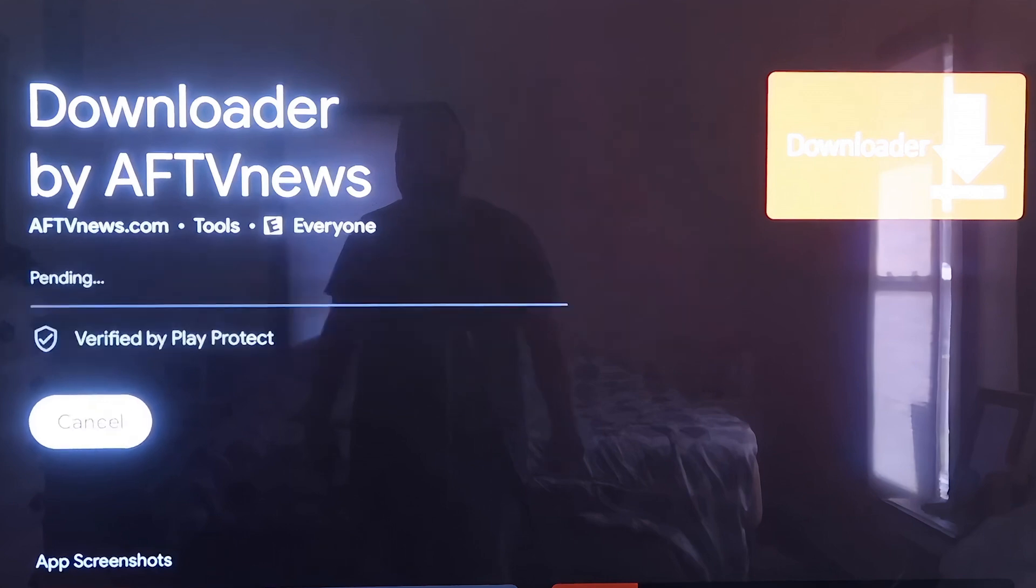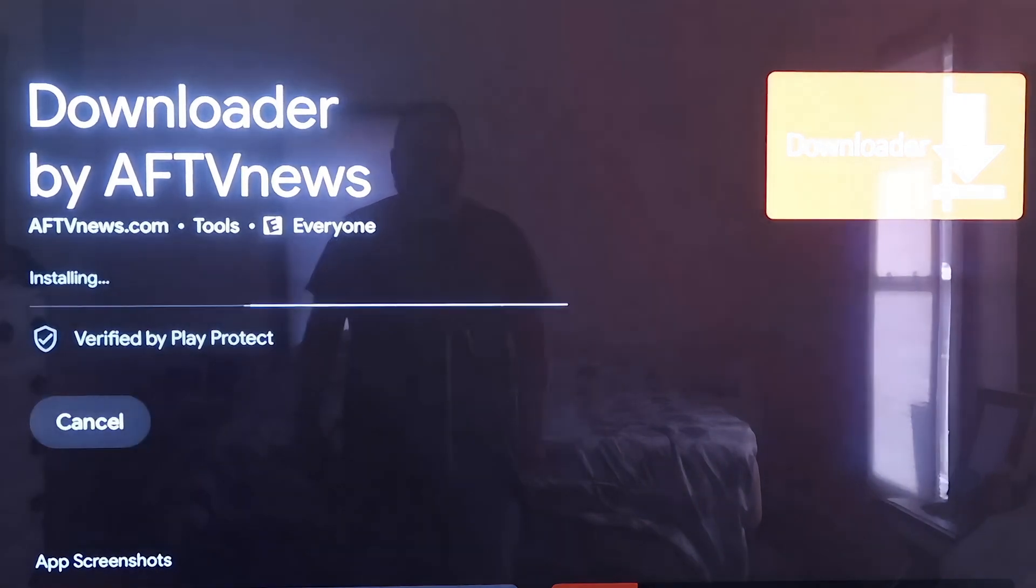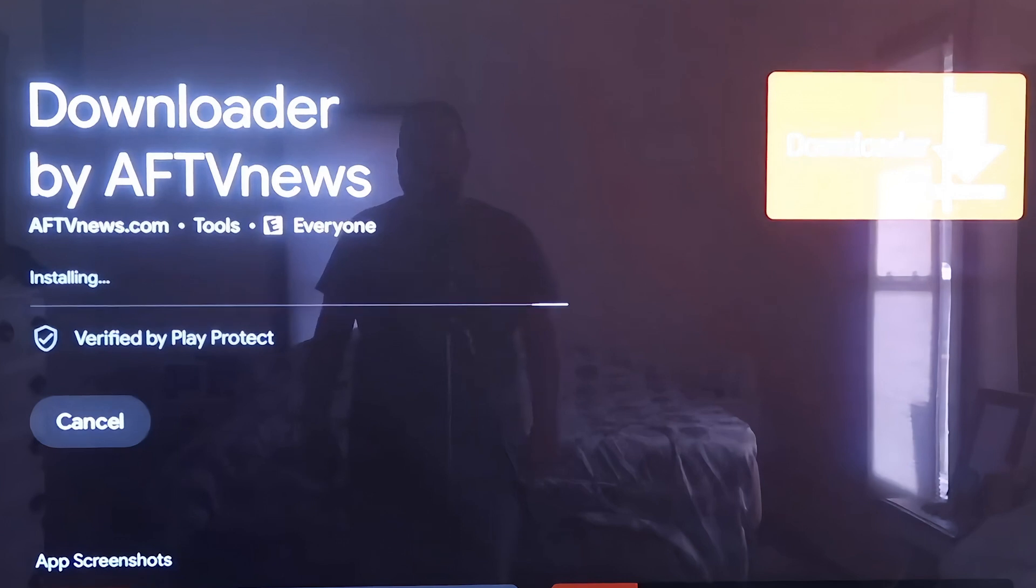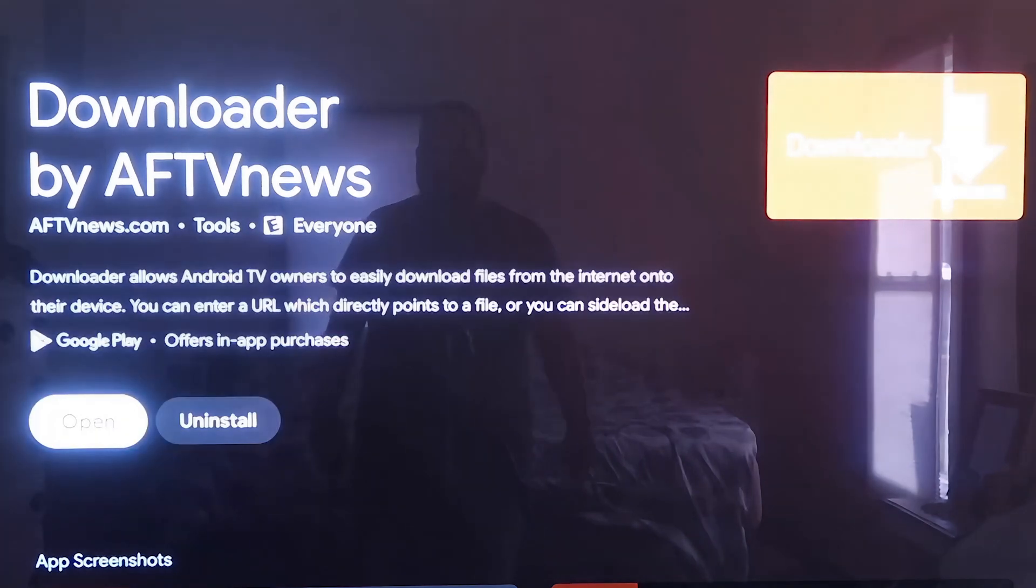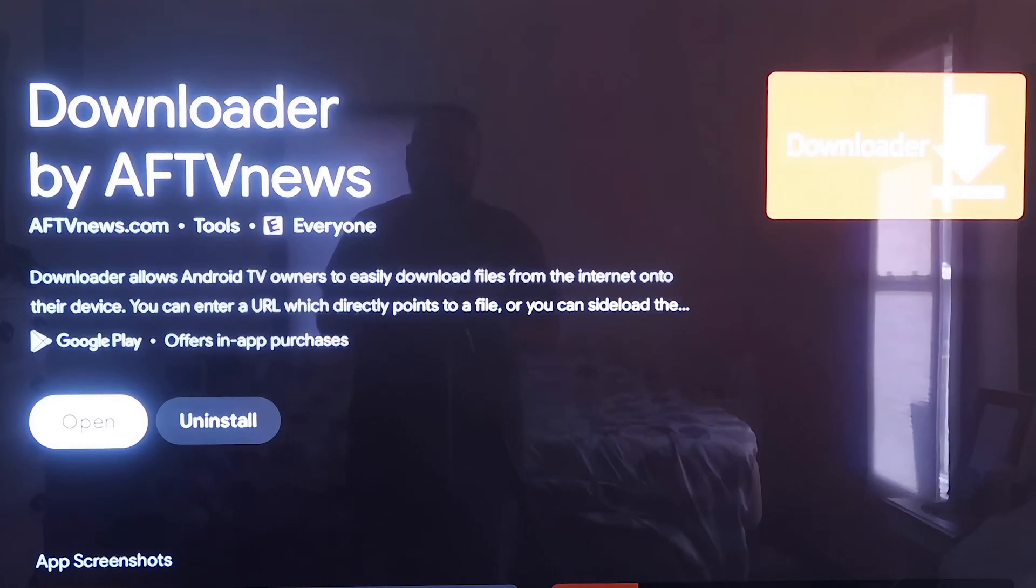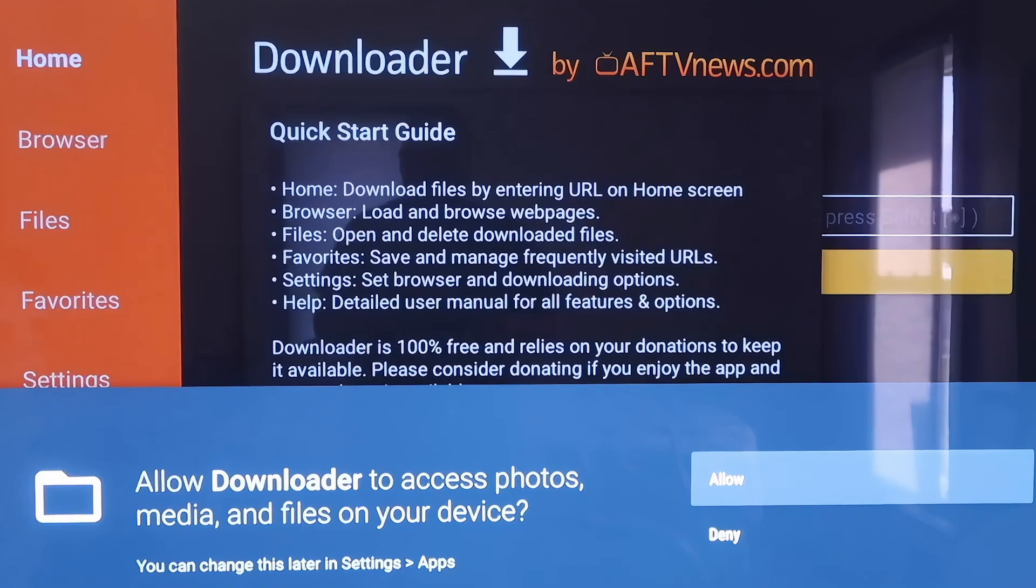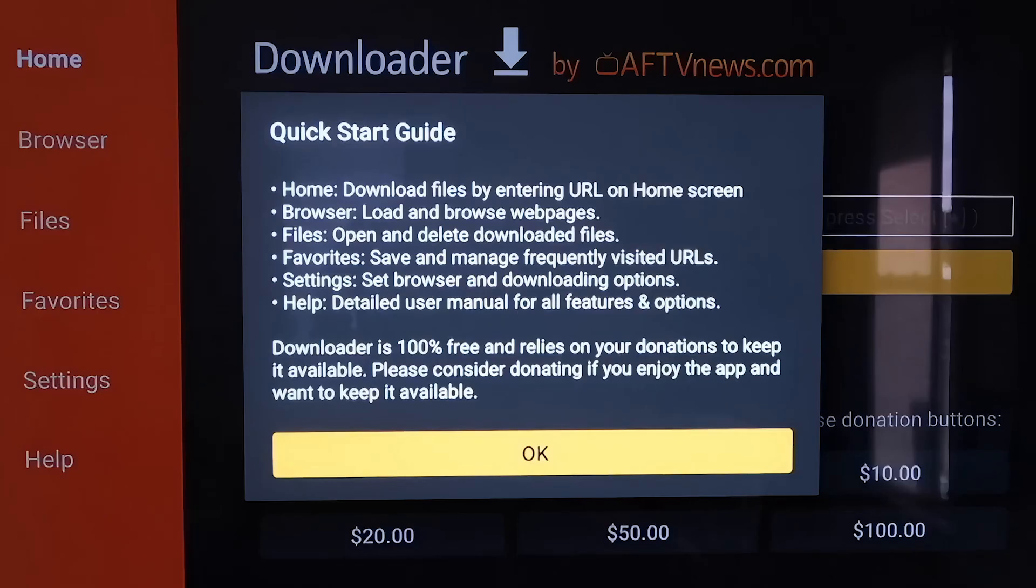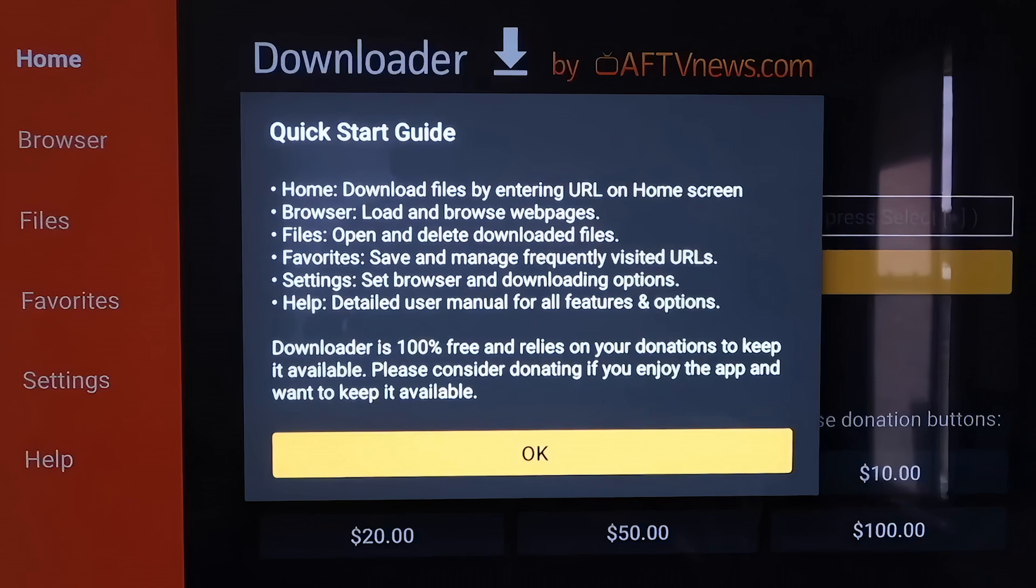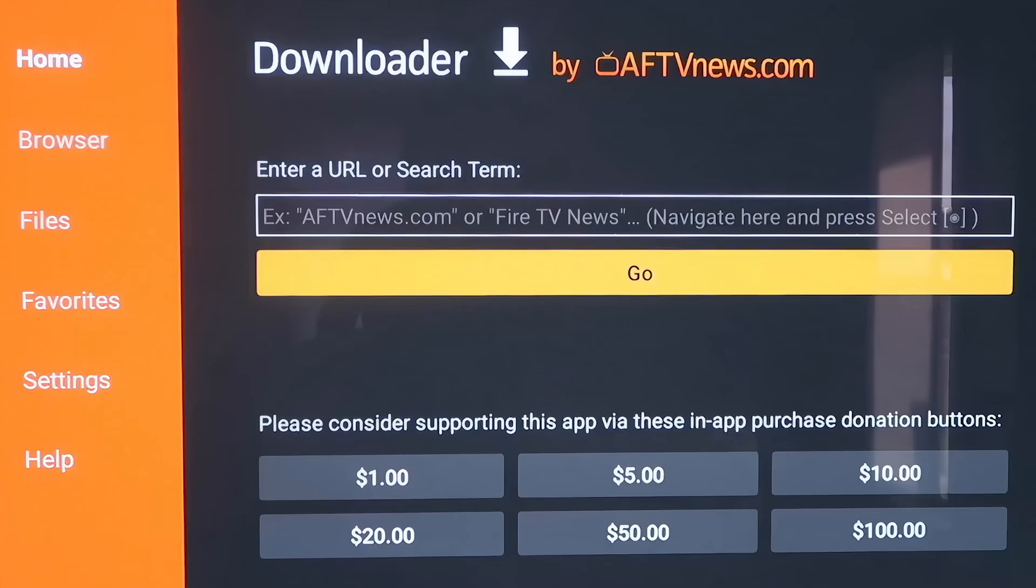And then you just want to click on Install, and depending on how fast your Wi-Fi connection is, it'll begin to install the app. Mine's pretty fast, so it downloaded it pretty quickly. Now you're going to want to go to Open. It'll prompt you to allow or deny the access to Photos Media Files. You're just going to go ahead and click on Allow. Then it'll come to this screen right here where it's just a quick start guide. You'll click OK on that.